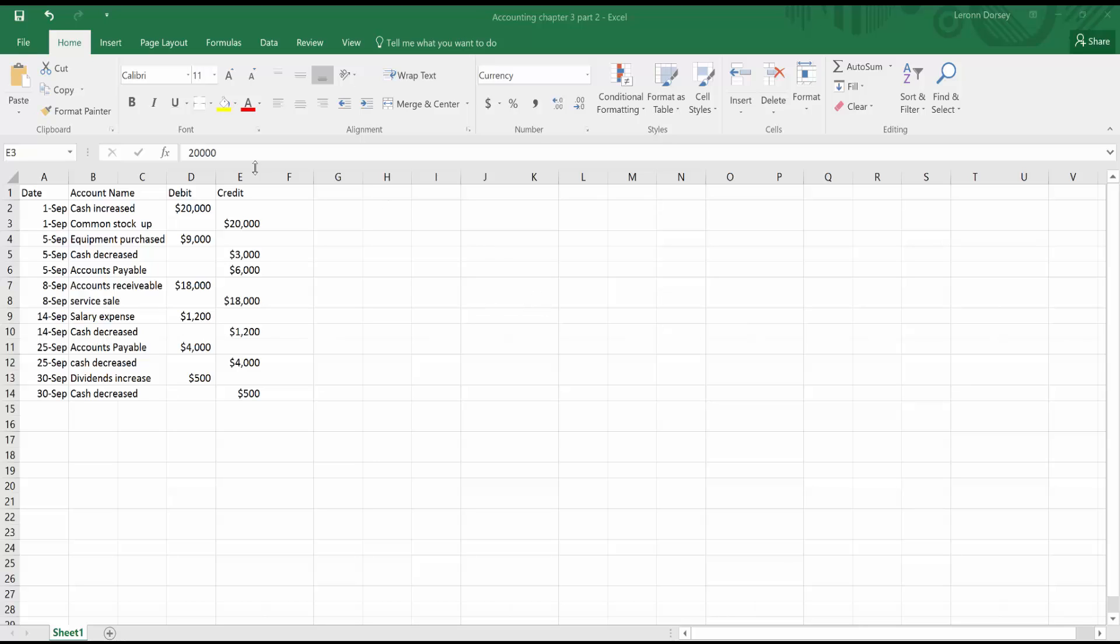So when you're starting in Excel, the first thing you want to do is create labels before you do anything else. So you can see here in A1 that I put the date, B1 I put the account name, and D1 is debit and E1 is credit.